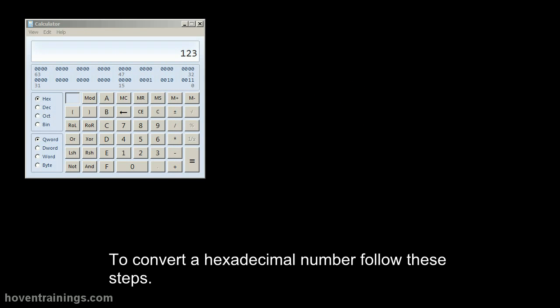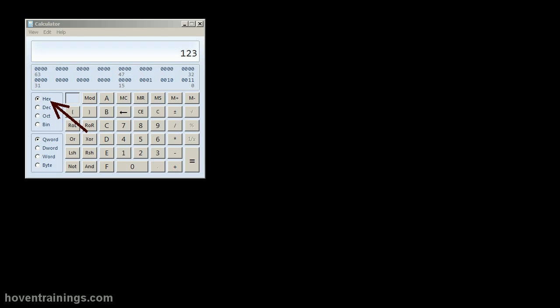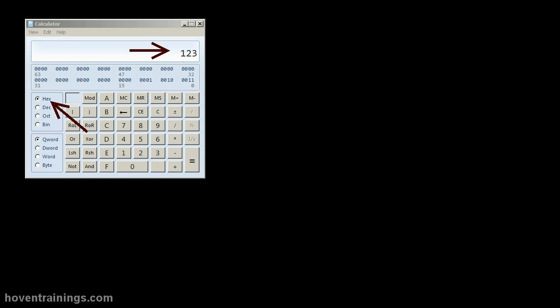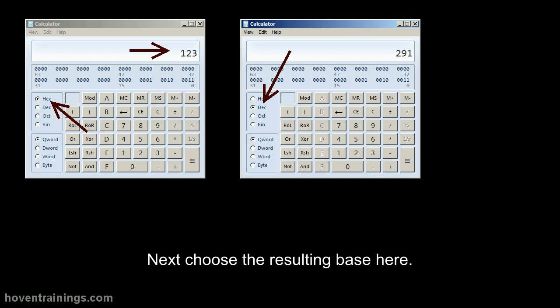To convert a hexadecimal number, follow these steps. First select your base here. Then type your number here. Next choose the resulting base here.